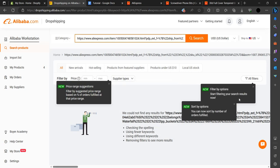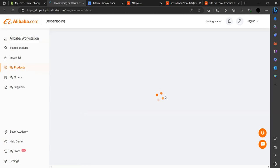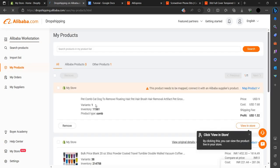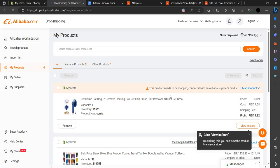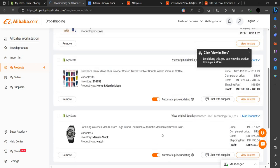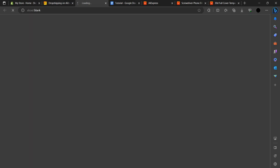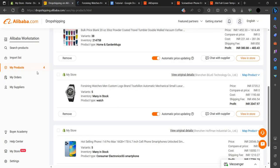There are many products not available. So I'm going to my product list — I've already added some products previously. I'll go to View Original Detail and try to add one more time, going back to Search Product.